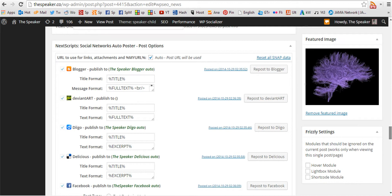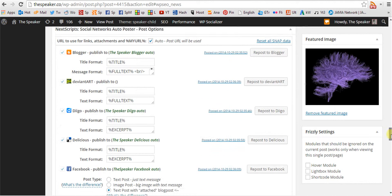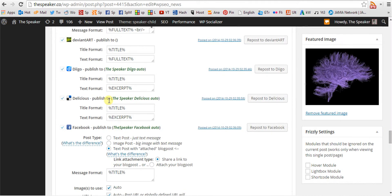Below, you have auto posting. When a new post is published, it will automatically post to any social media that is checked off.